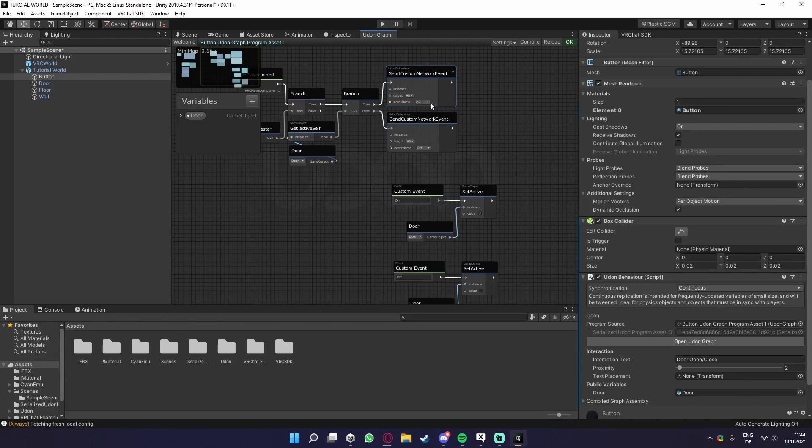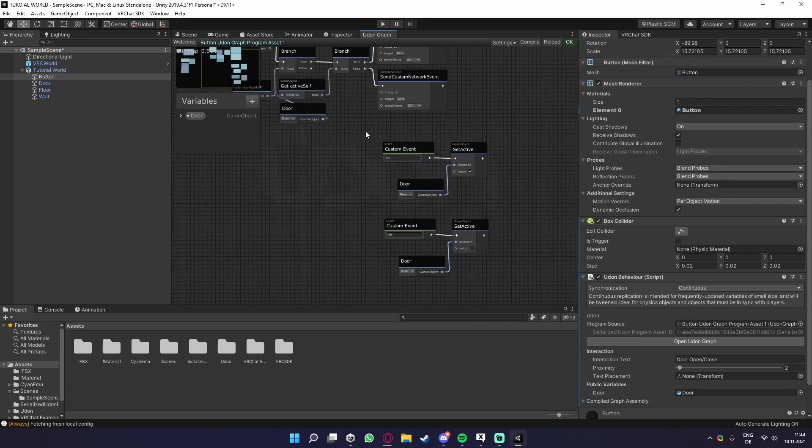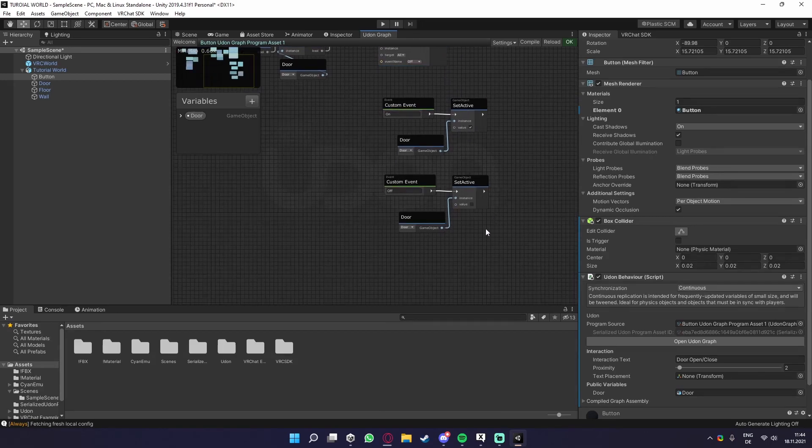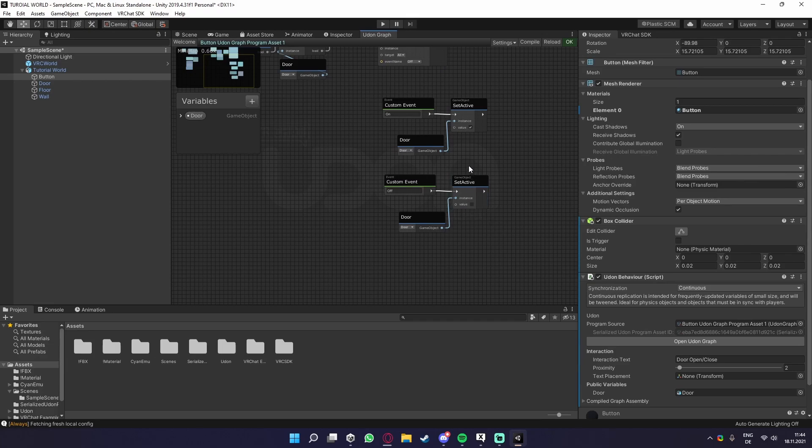It sends a send custom event. So for example, if the door is on, it sends a send custom event with the tag on, and sets the door to the value on. If the door is off, it sends a custom event with the name off, and sets the door to the state off.